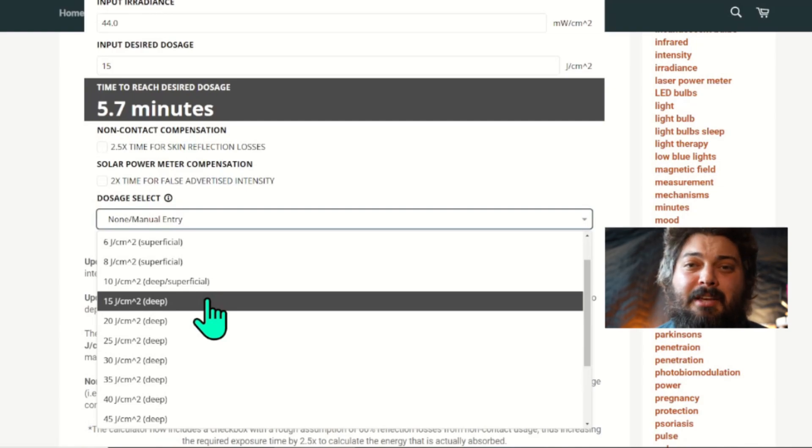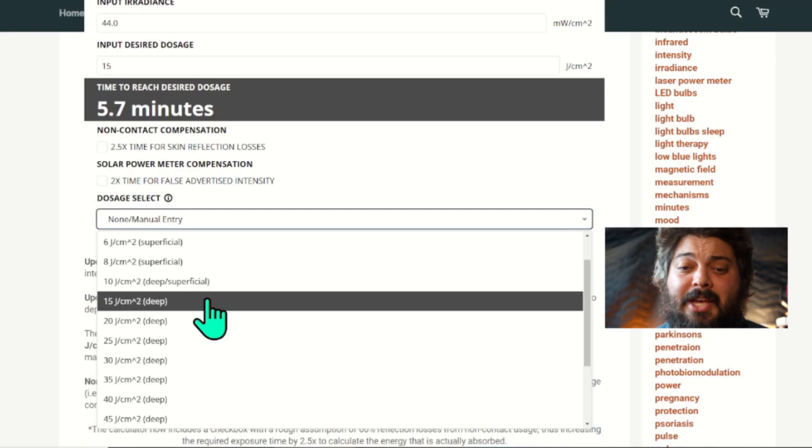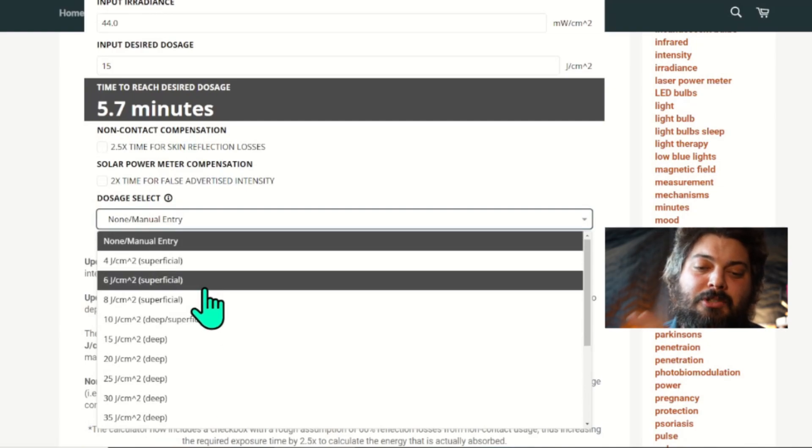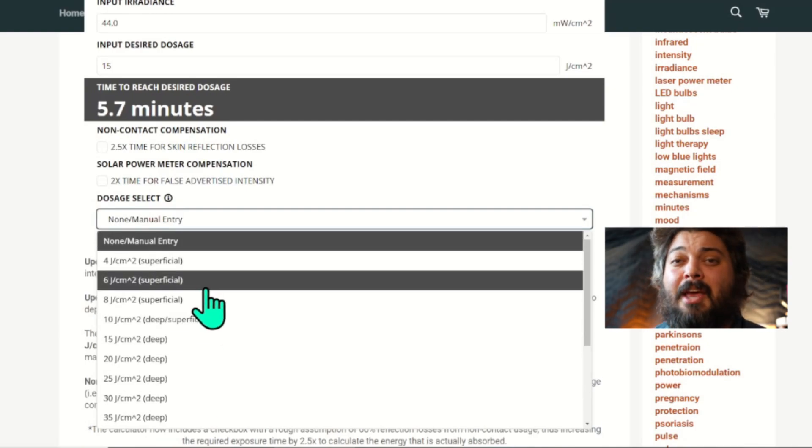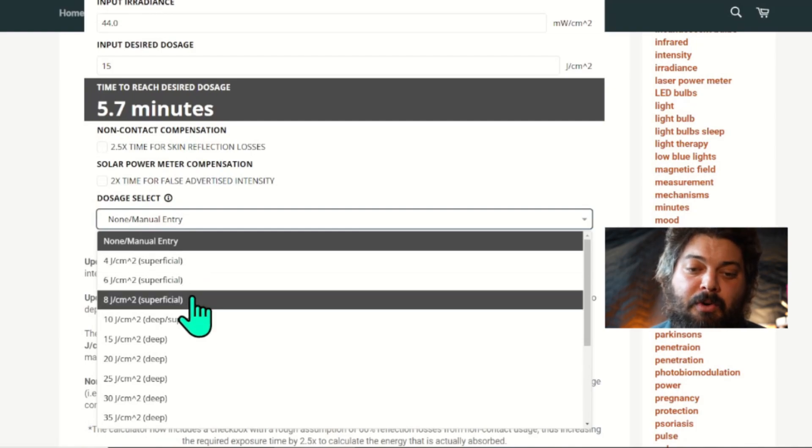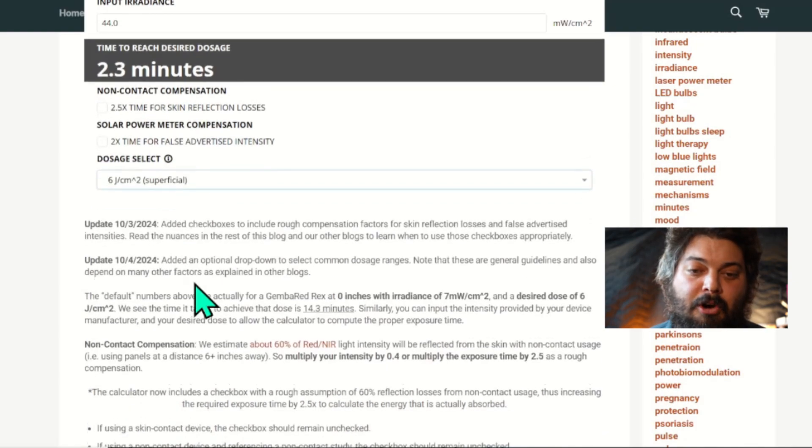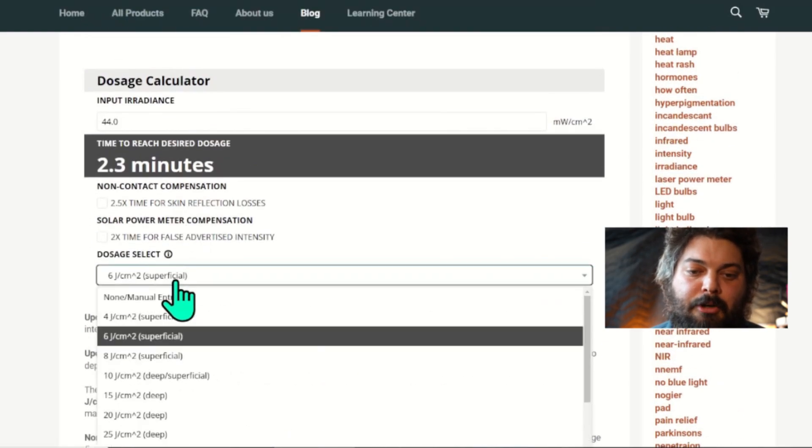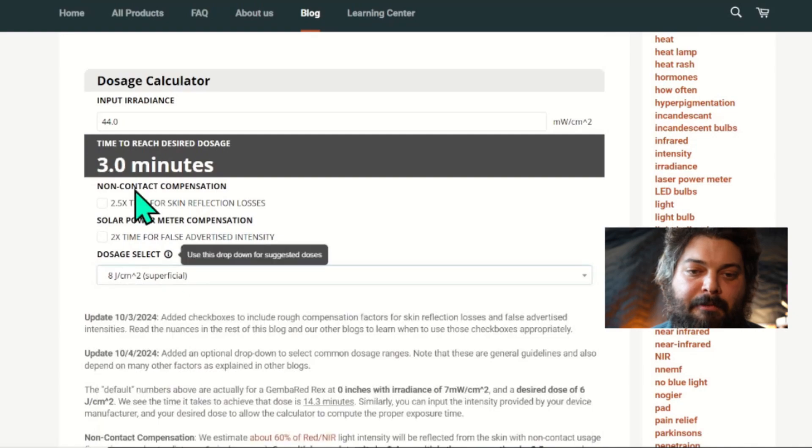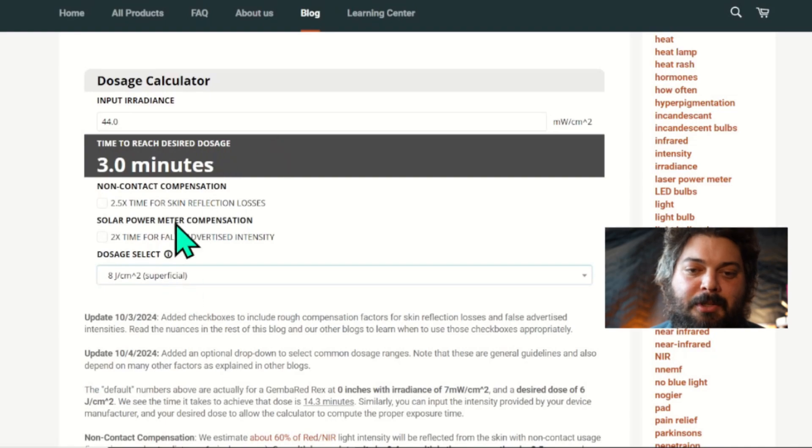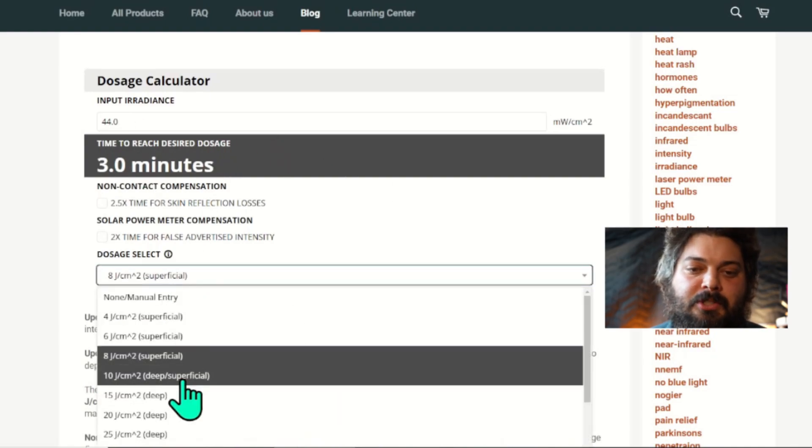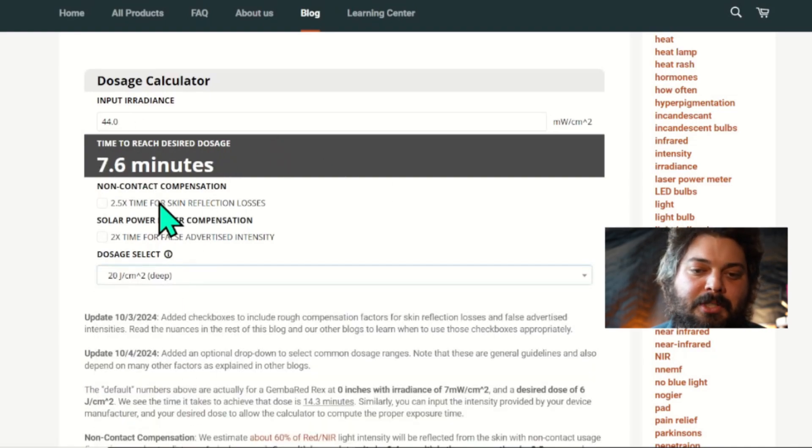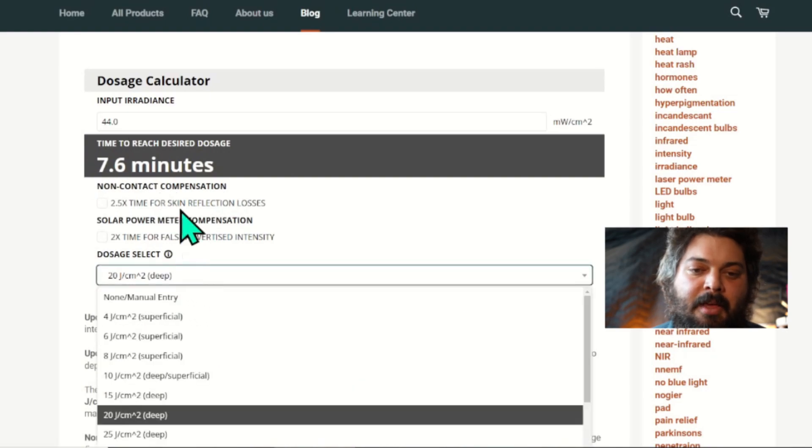Lasers will tend to use higher dosages and intensities. So these are kind of just some rough ranges, so people get familiar with these numbers. And you can use the dropdown. So when you click the dropdown, it erases the field for the manual entry for the joules per centimeter squared, so there's no confusion. Then you can use the dropdown to select different numbers and see how many minutes it takes.